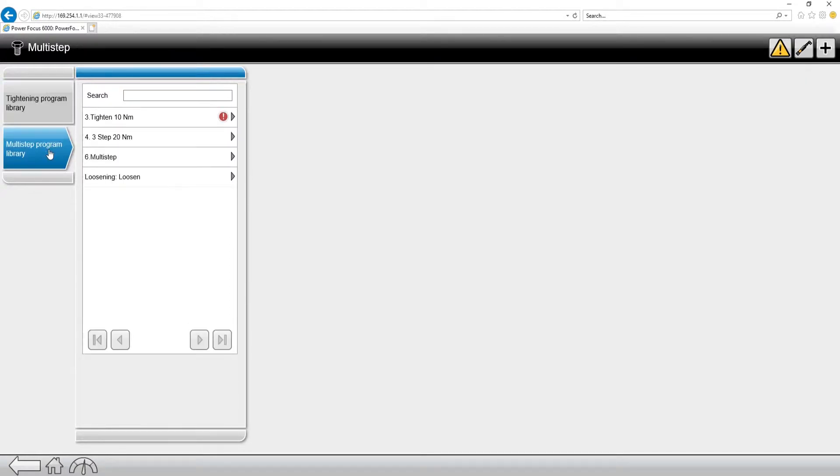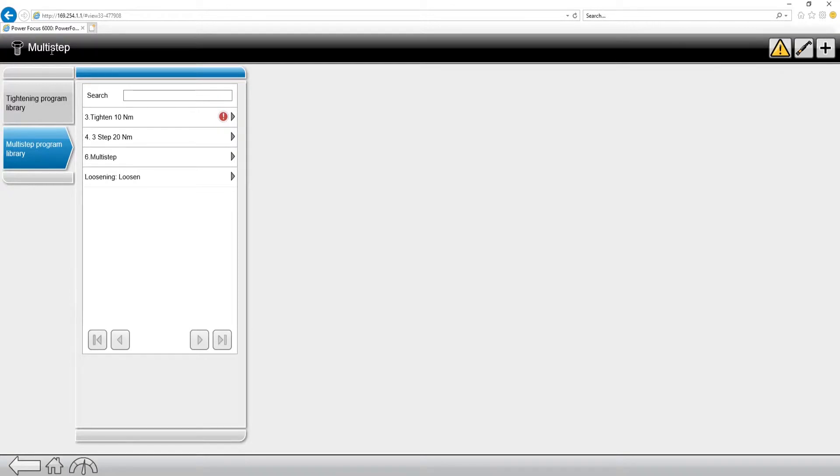Now keep something in mind. For programming multi-steps, you have to be on the web interface, which I am right here, or on ToolsTalk 2, which we're going to have another video on how to connect with ToolsTalk 2.